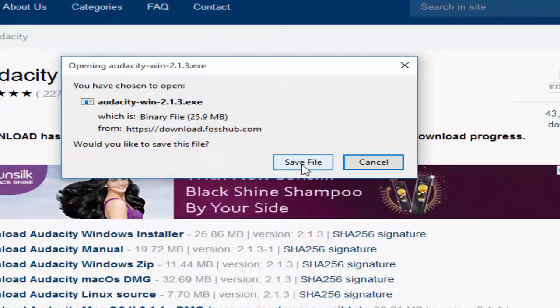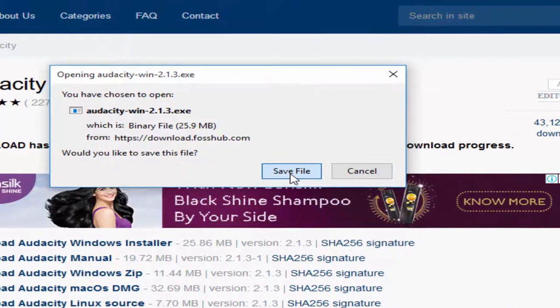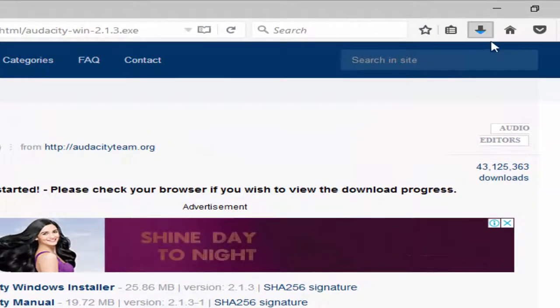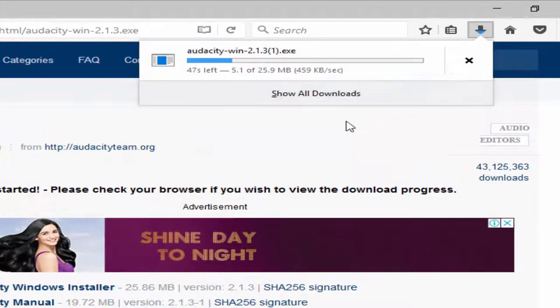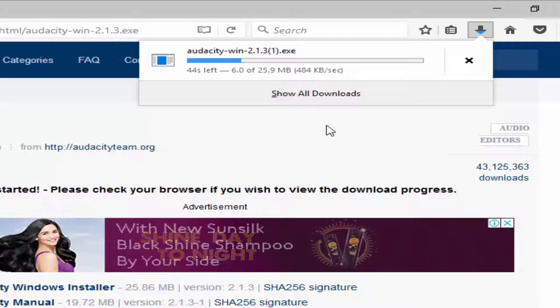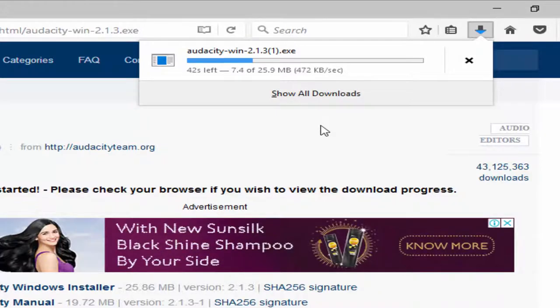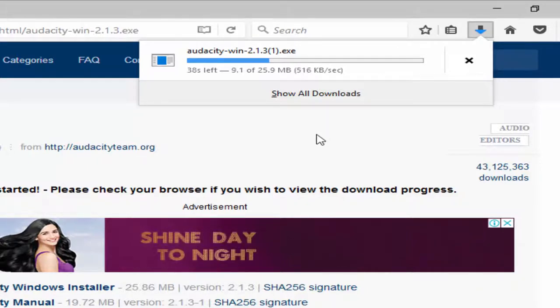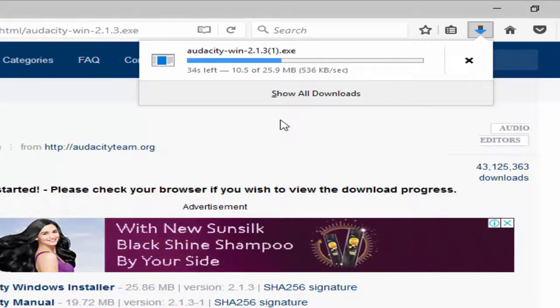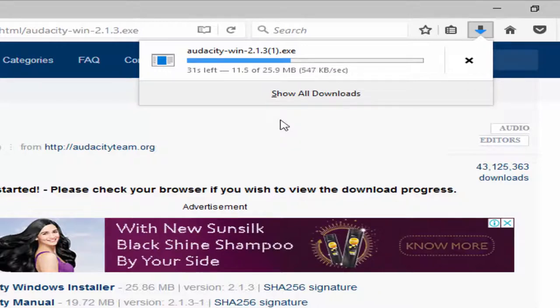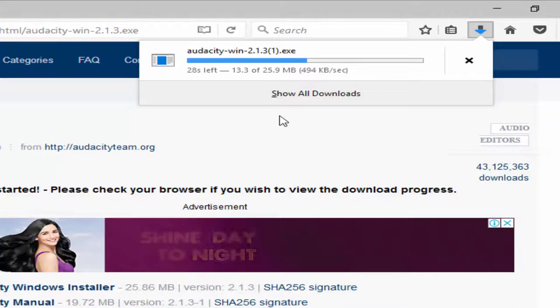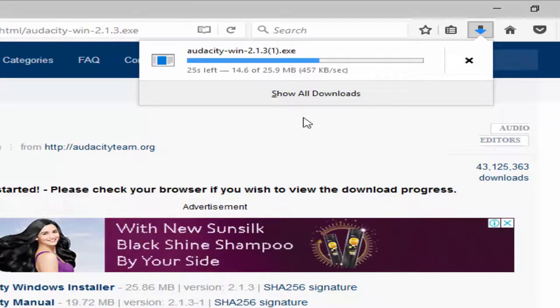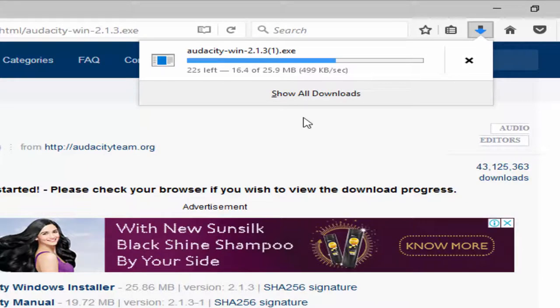It will automatically download to your device. Please wait for the downloading process to complete. When you have completed the downloading process, then you can open the file and click to install.